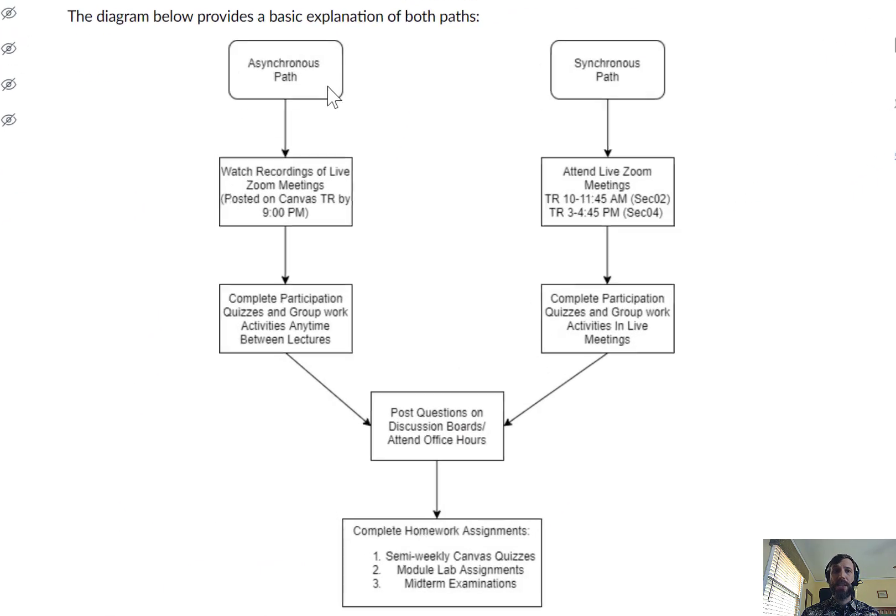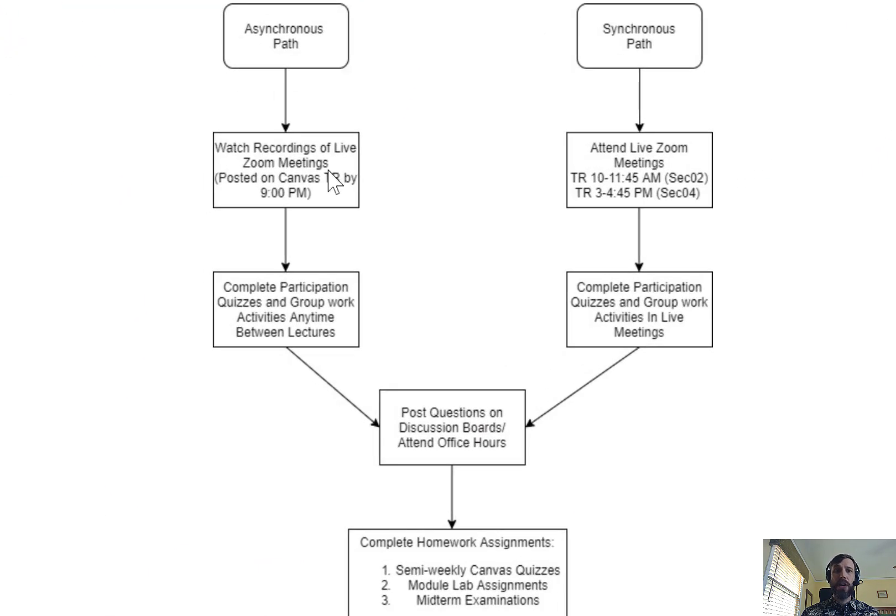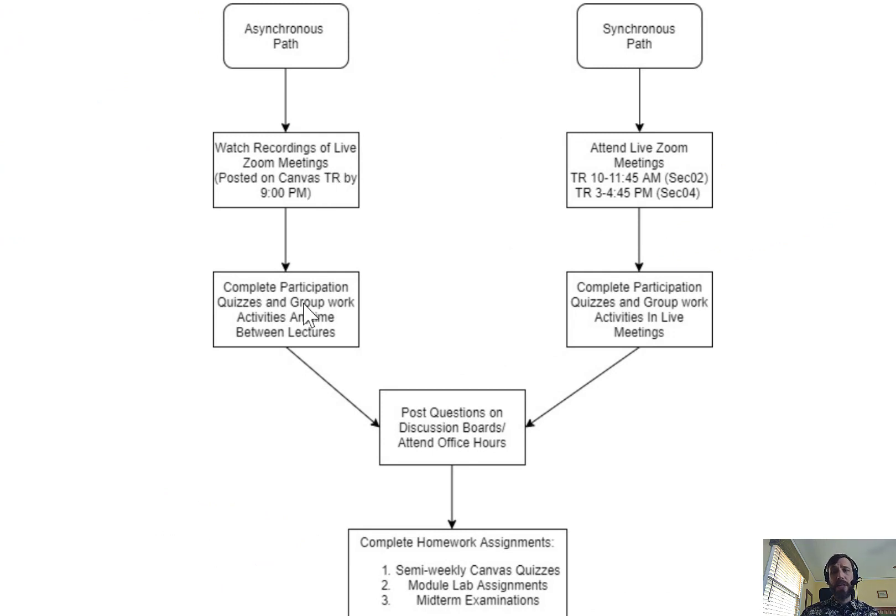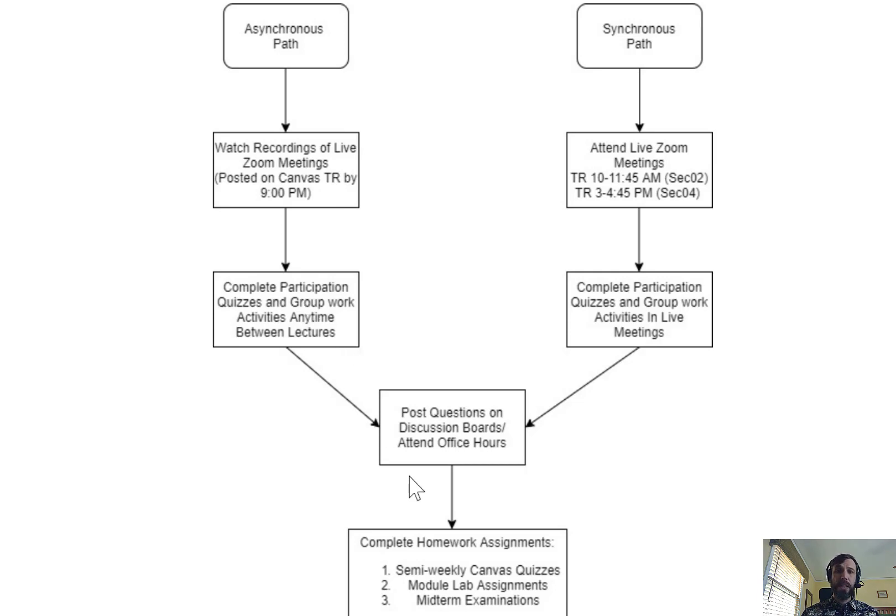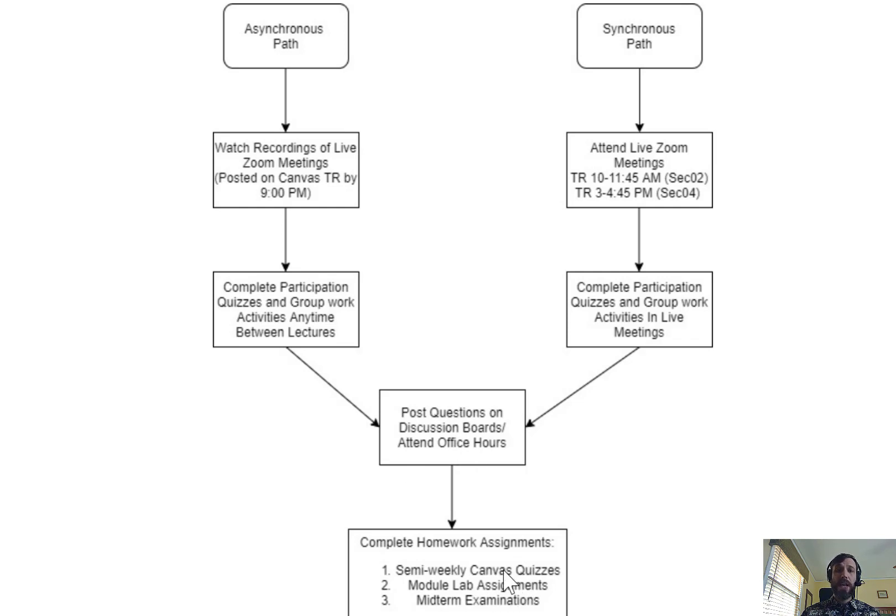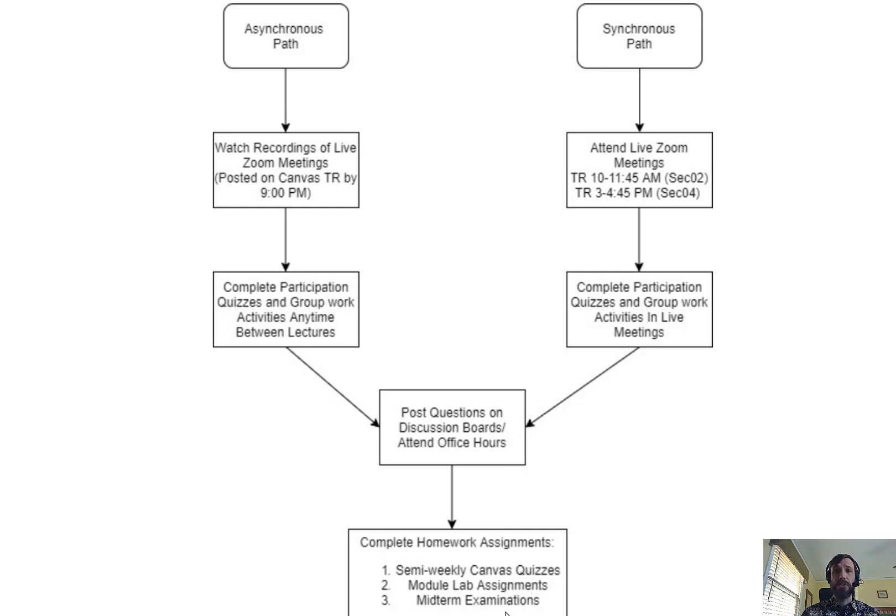There's an asynchronous path in which you're able to watch recordings of live Zoom meetings at your leisure, you're able to complete participation quizzes and other group work activities anytime between lectures in your own time, you'll post questions on discussion boards, attend office hours, email me questions, and then complete any other relevant assignments in the course such as semi-weekly Canvas quizzes, module lab assignments, and midterm examinations on your own time.